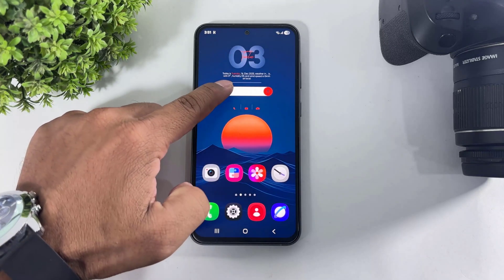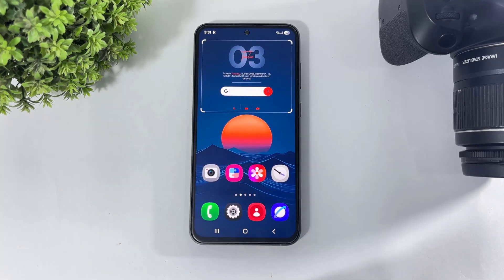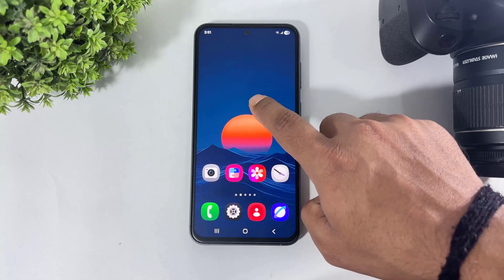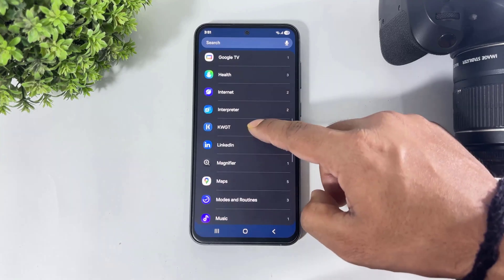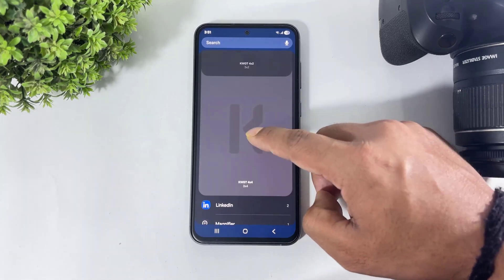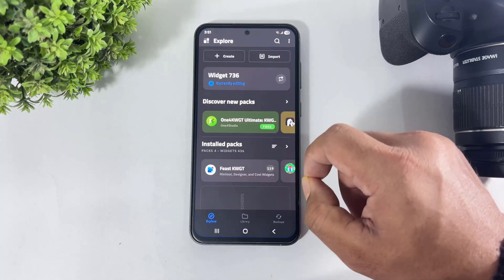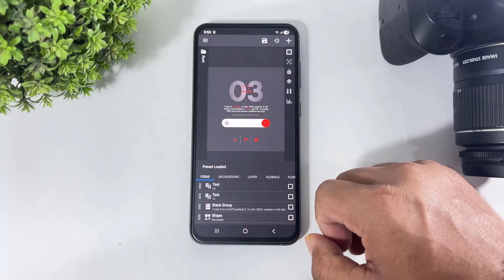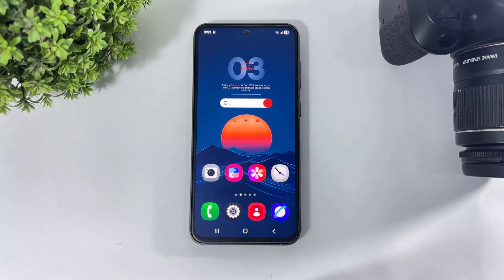This widget didn't add perfectly because the widget is big size but I placed it in a small widget slot. Simply remove this widget, then add the widget again with the big size. Now look at this — I added it again, tapped the save button, and this time the widget is completely added to the home screen.